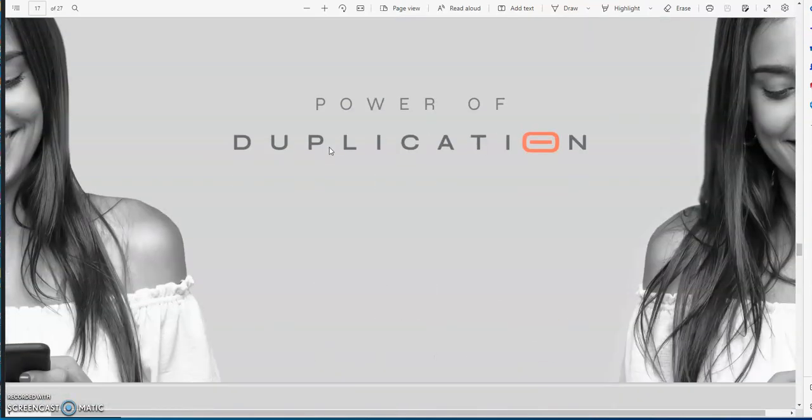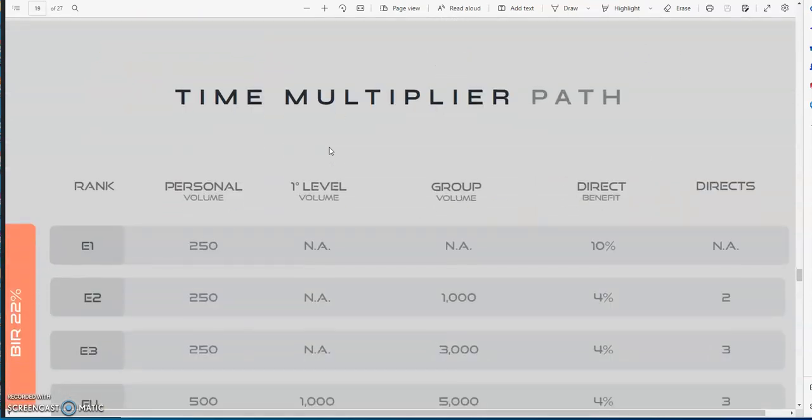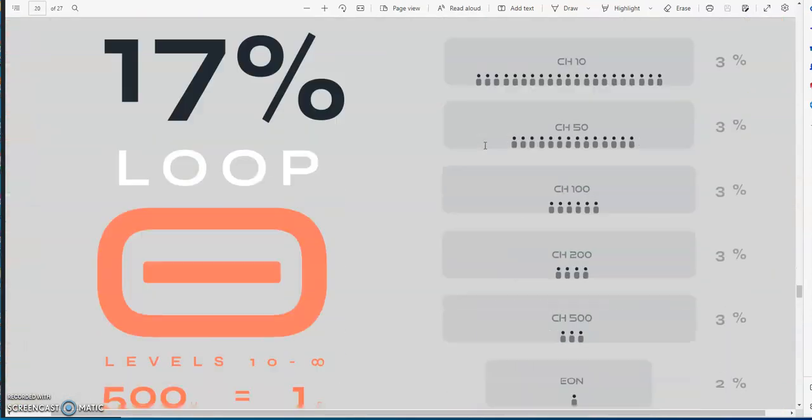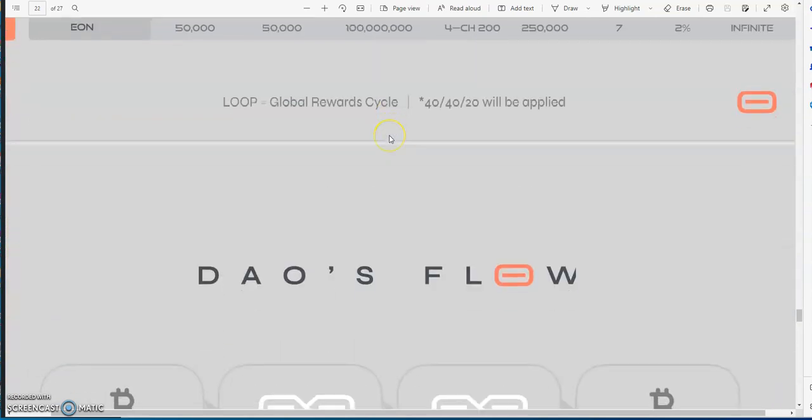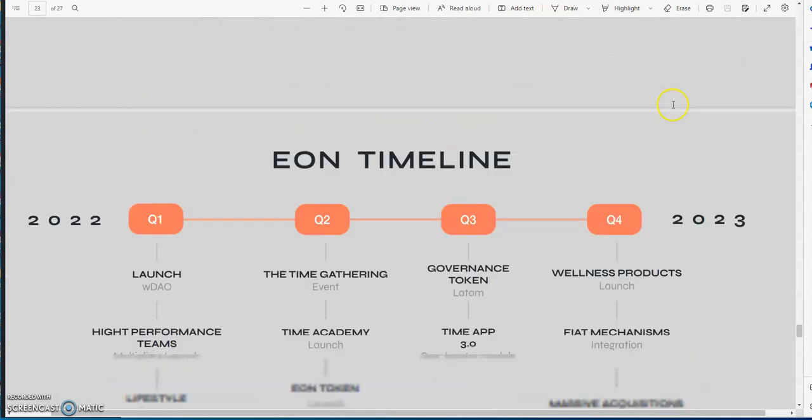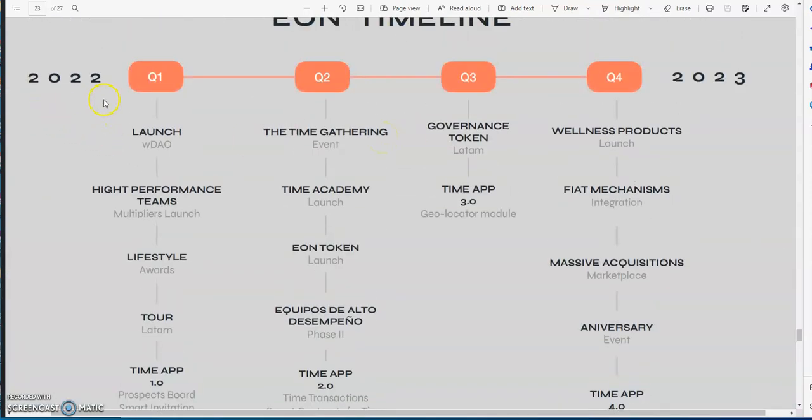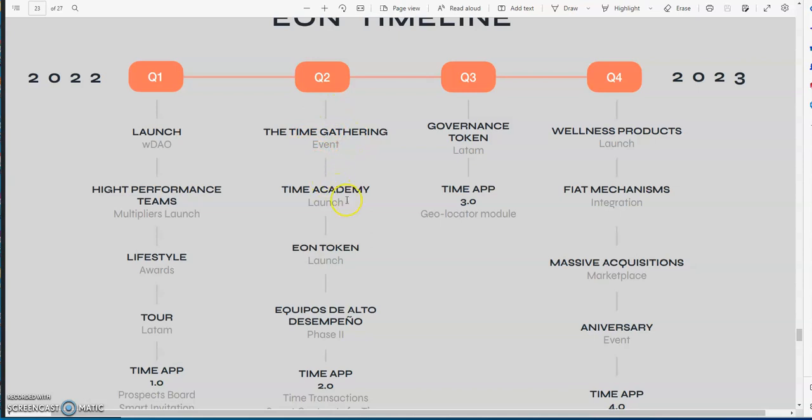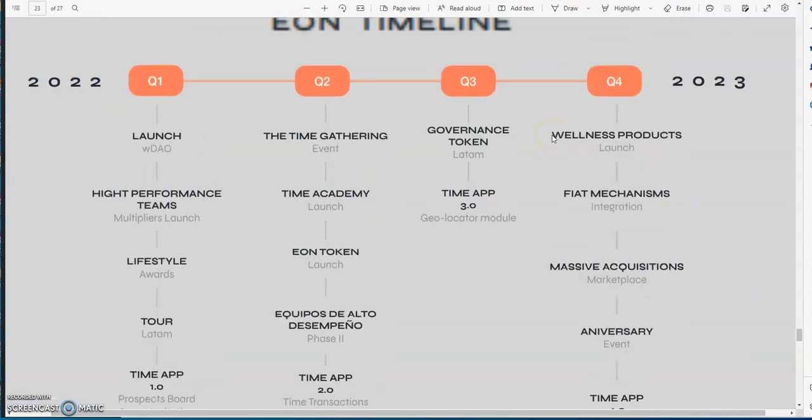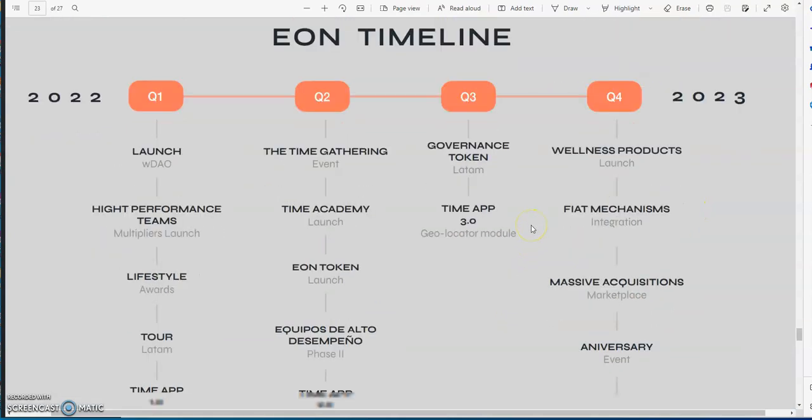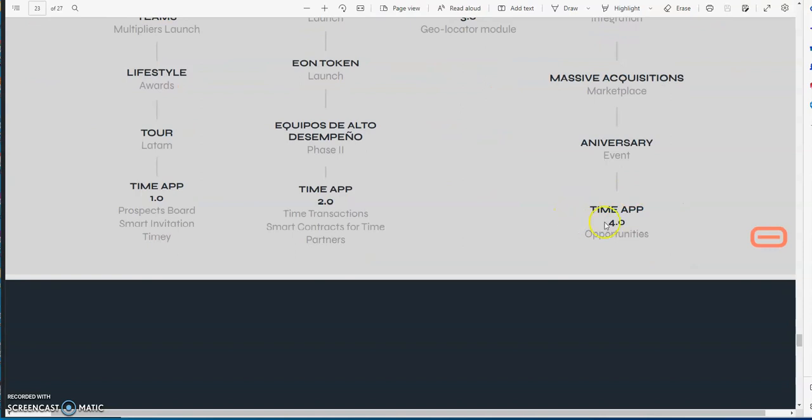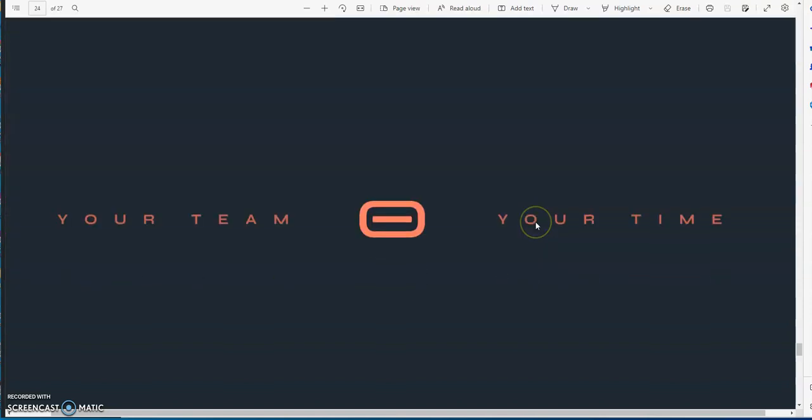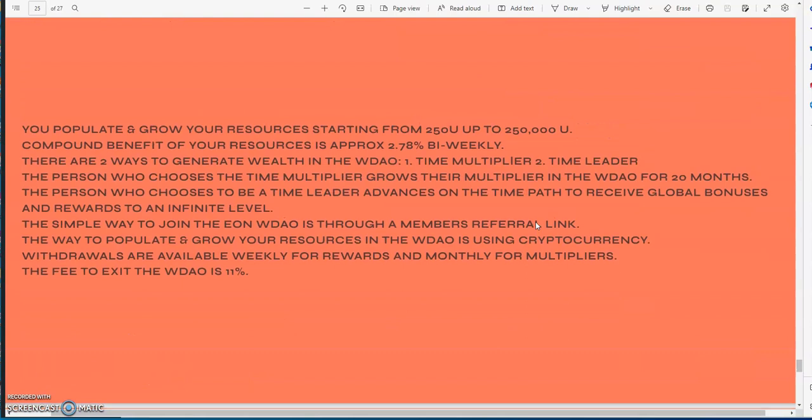Accelerate your time, the power of duplication, the time multiplier path. You loop it. Time leader path, the DAO's flow. You get the BTC, you get the multiplier, growth happens, you receive it. What's going on going into 2023? There's been the gathering, the time economy tokens, token time app, what's supposed to be up in store coming eventually. Wellness products, fiat mechanisms, massive acquisitions, the anniversary event sometime, and then the Time 4.0 comes.